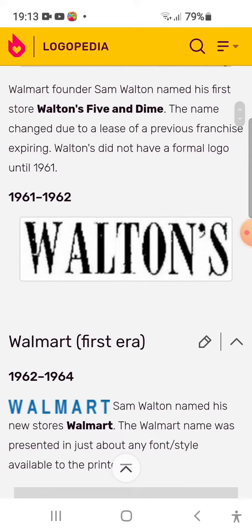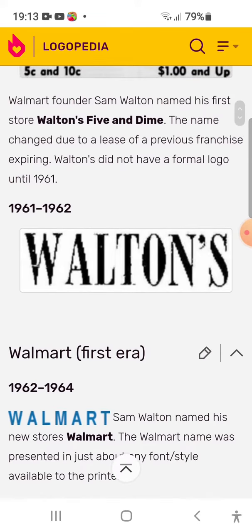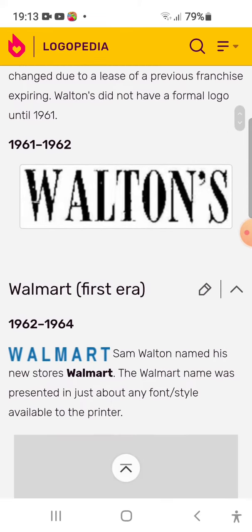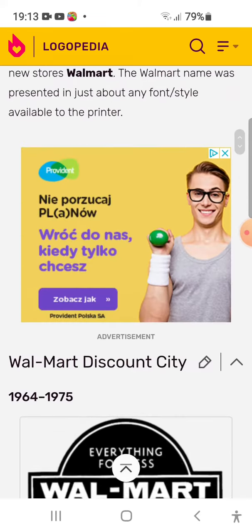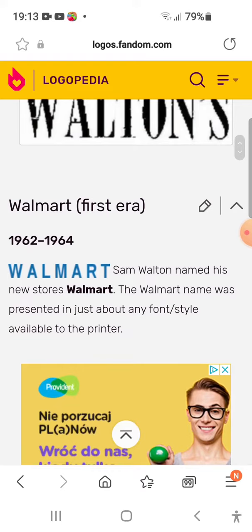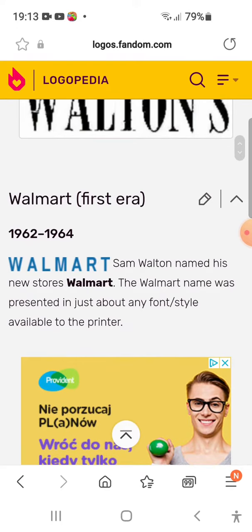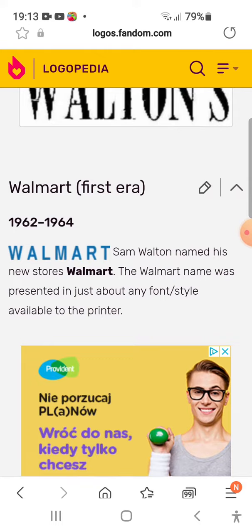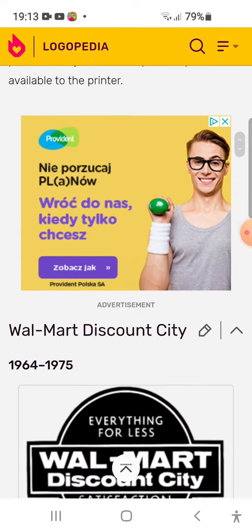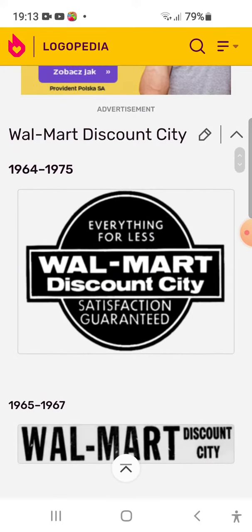1962-1964: the logo turns sketchy. The changing name of Walmart features blue text and slicing to characters.